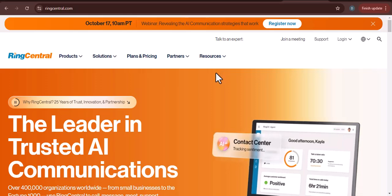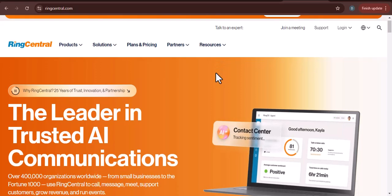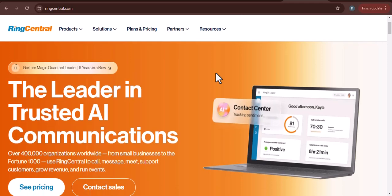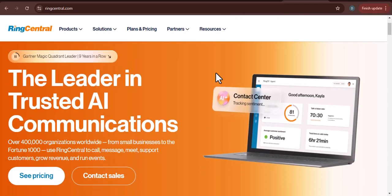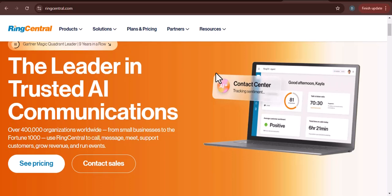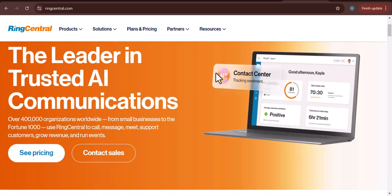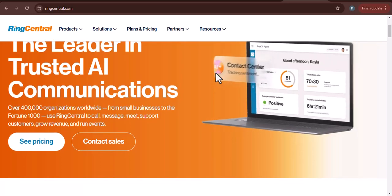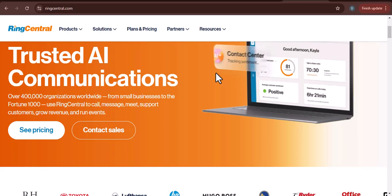Have you ever wished there was a way to manage your business calls, messages, and meetings all in one place? Well, today's the day. We're diving into RingCentral, a powerful cloud-based communication platform that can streamline your workflow and boost your productivity.